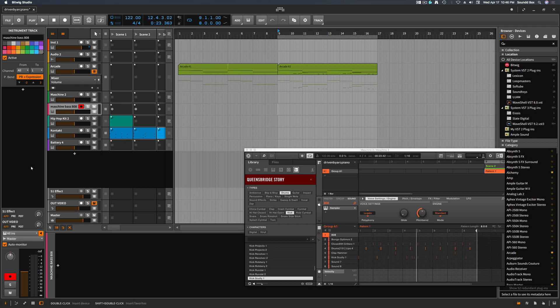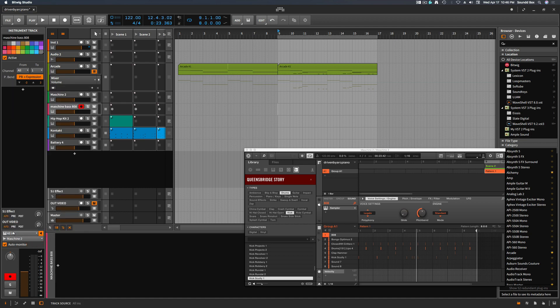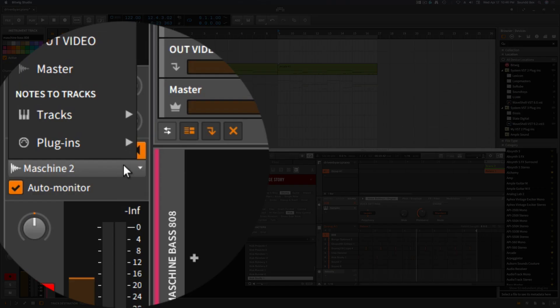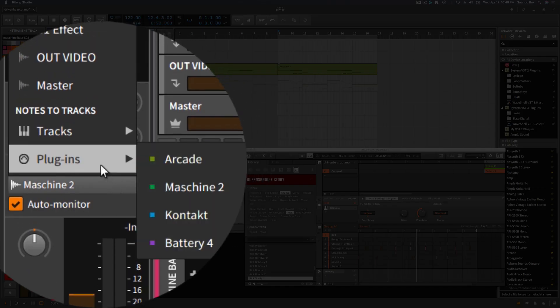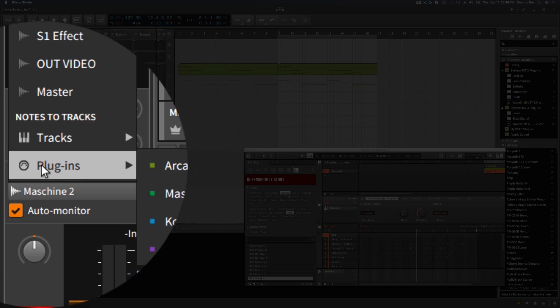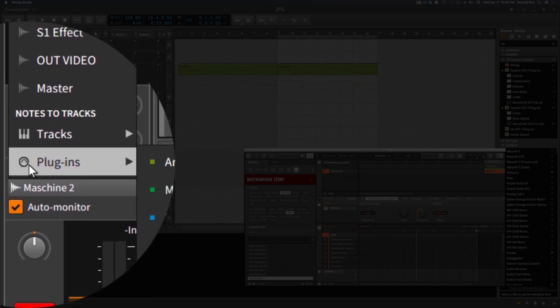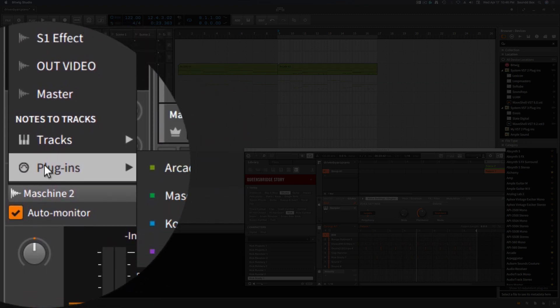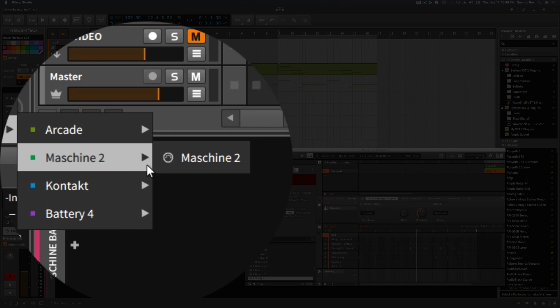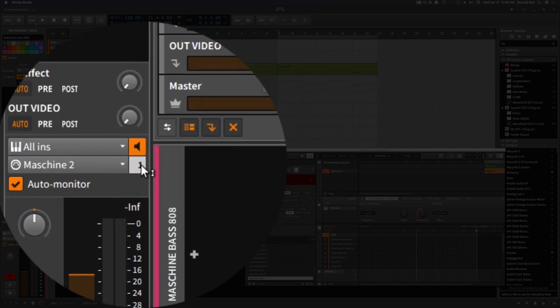So basically, we're going to come here, and I'm still new to this, but I've learned some things. I want it to come out of the plugin. As you can see, there's a MIDI icon next to where it says plugin. So we're going to go here and say Machine.